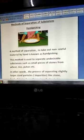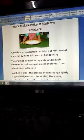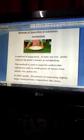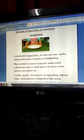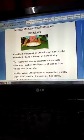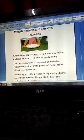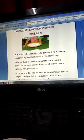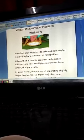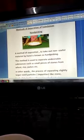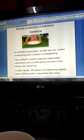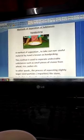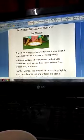Good morning everyone. Today we will have a discussion on a method of separation of substances — that is hand picking. Hand picking means when we pick the impurities by hand. This is a method of separation to take out non-useful material by hand.